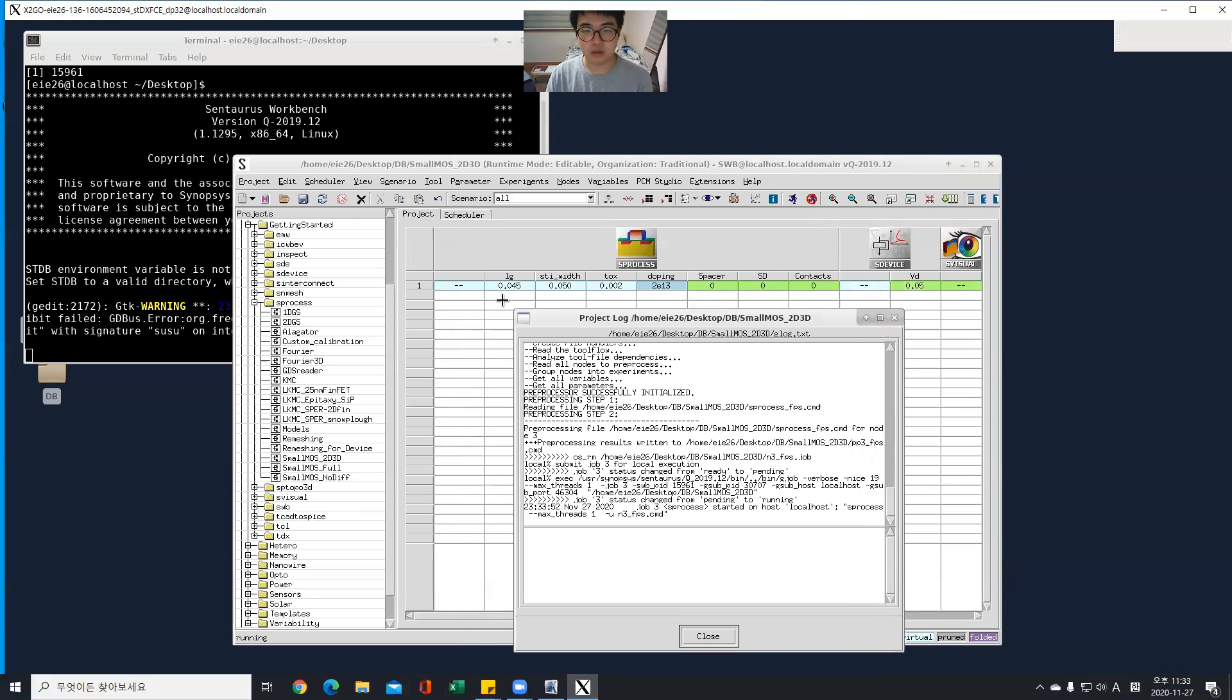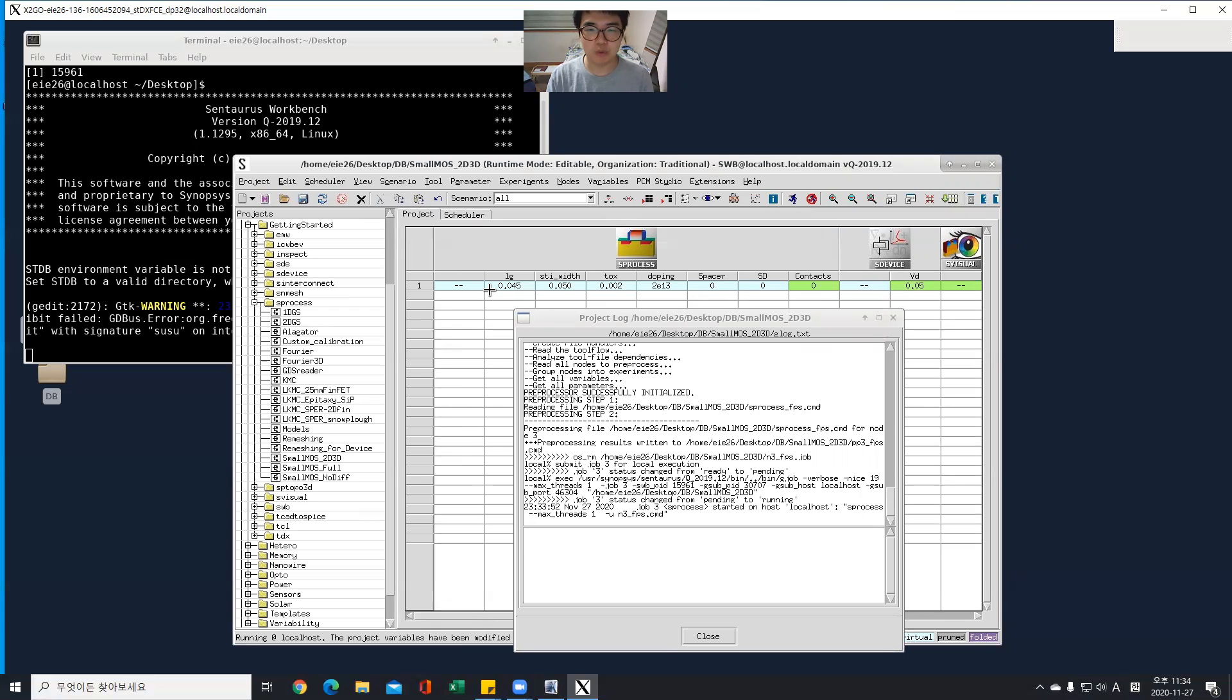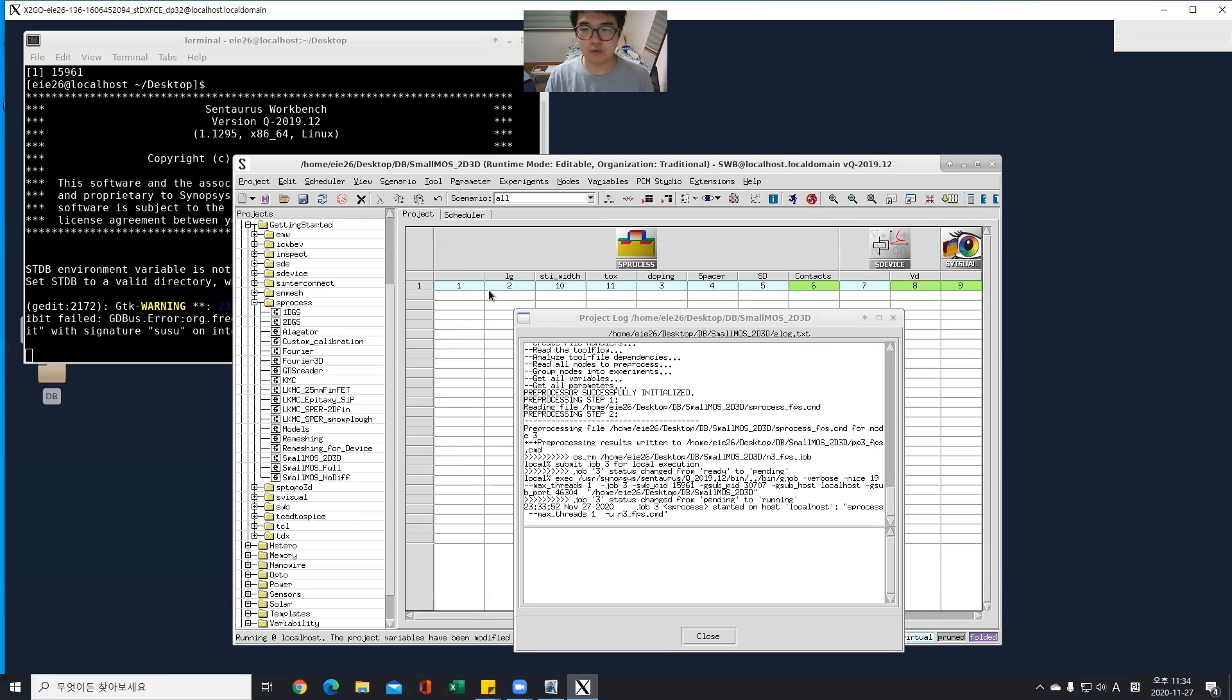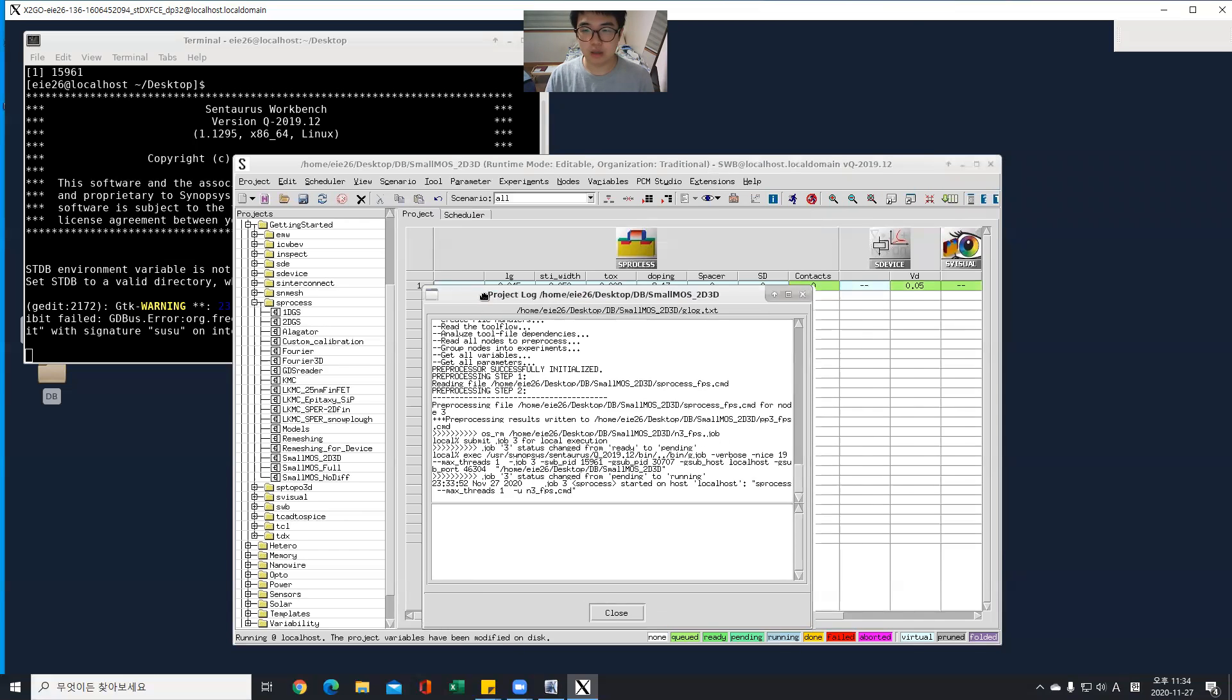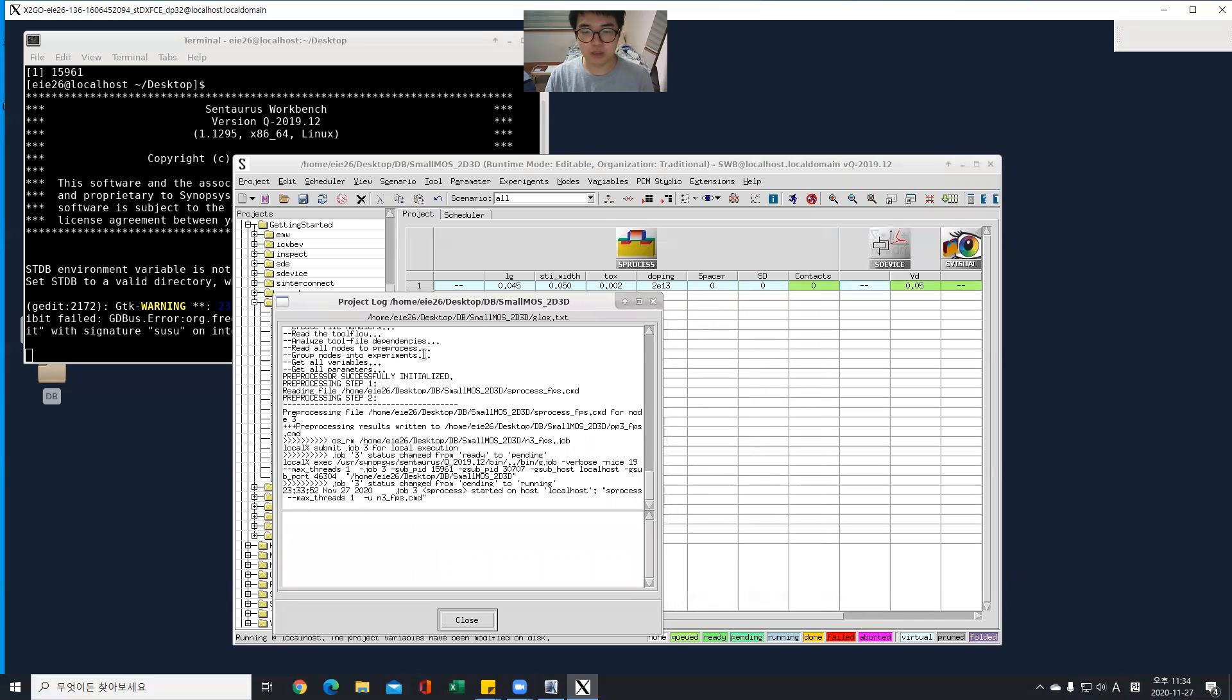And I can find its own node number in this section, use control one and control two. Control one for parameter value and control two for the node numbers. Anyway, it's running now.